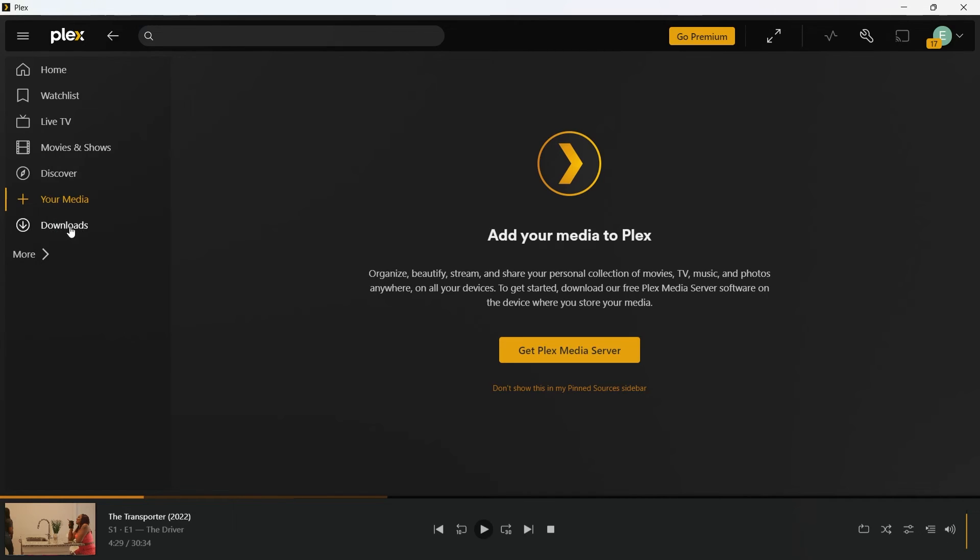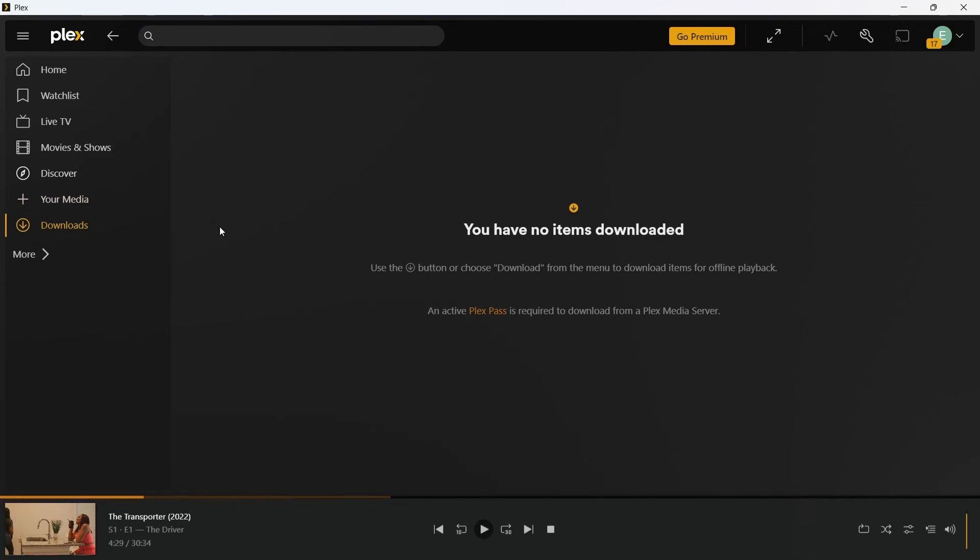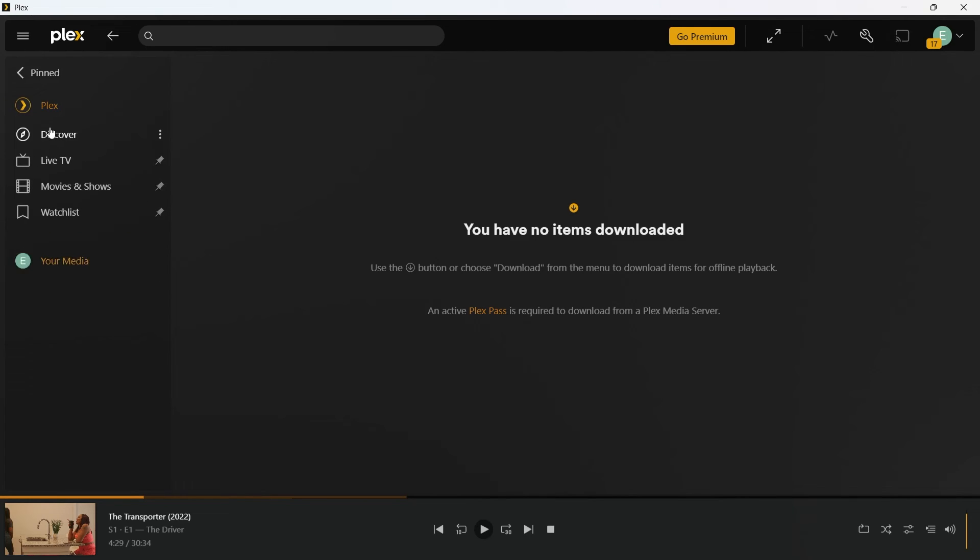If you don't need it, simply skip this. Now we'll navigate to download section. As you can see, whatever movies you would have downloaded will appear in this section that you can easily play offline. Now when you click on more icon, it is going to show you this exact page that we previously visited.